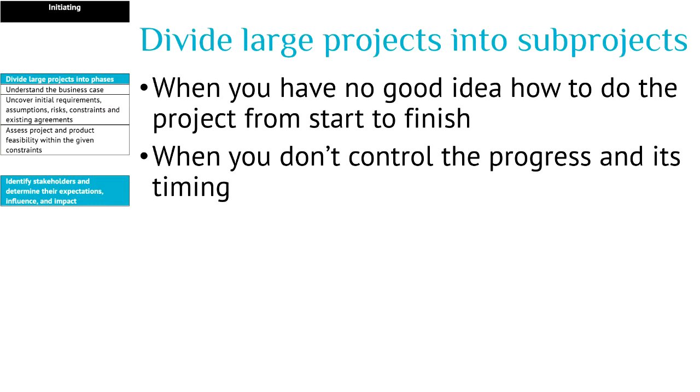The core principle behind this is everything that has been started must continuously progress. That means that your team must continuously work on the tasks of the critical path, and it also applies to the tasks. Tasks that have been started must continuously be worked on to get the task finished.